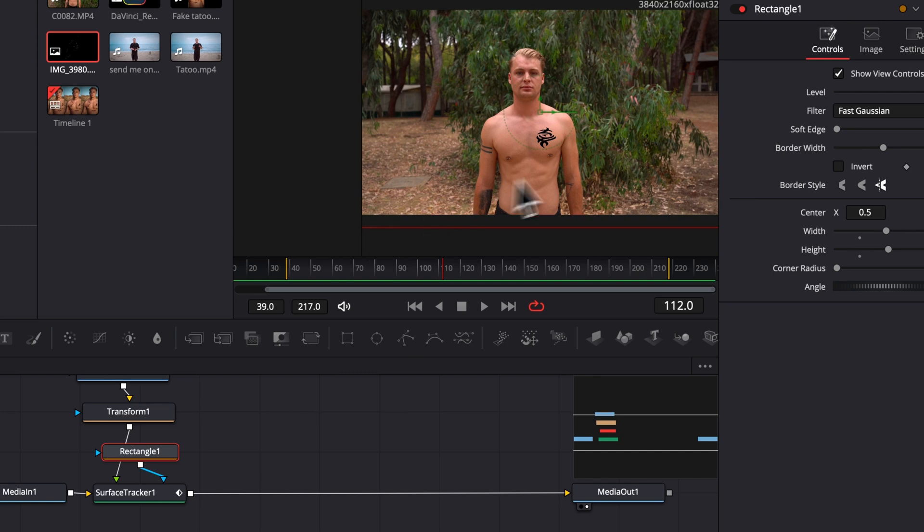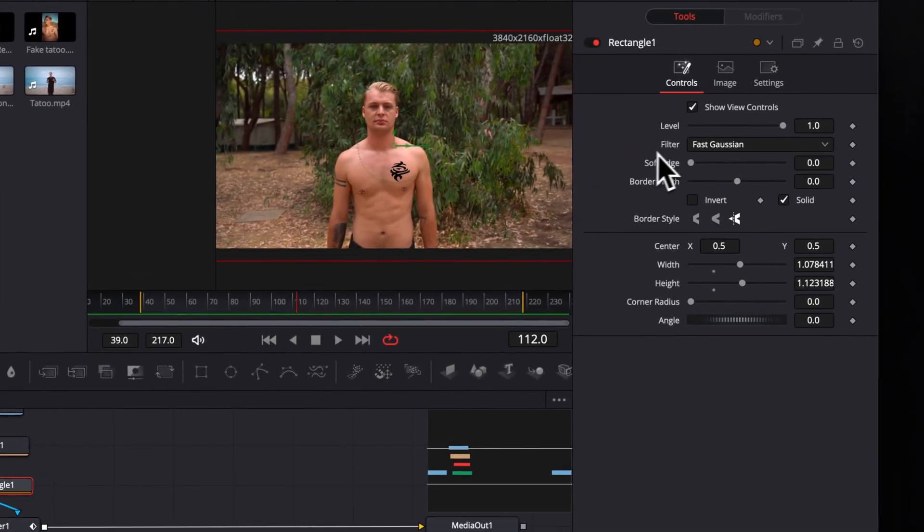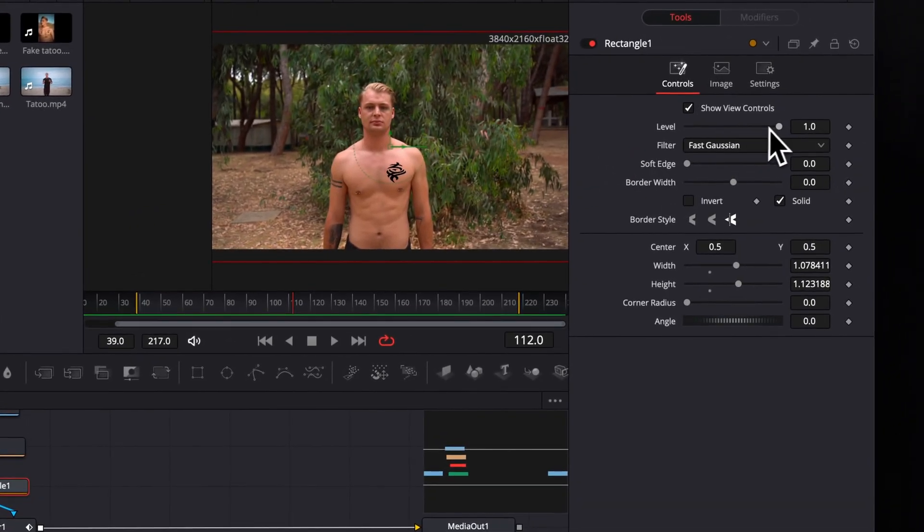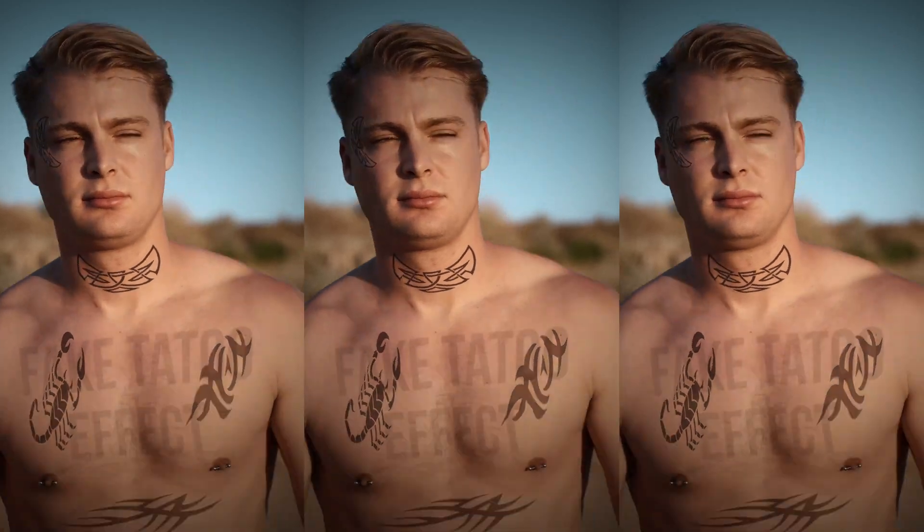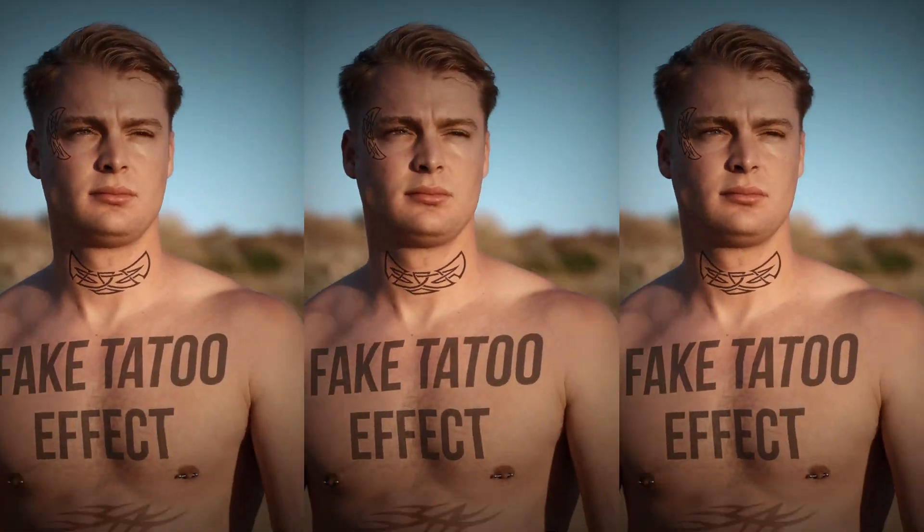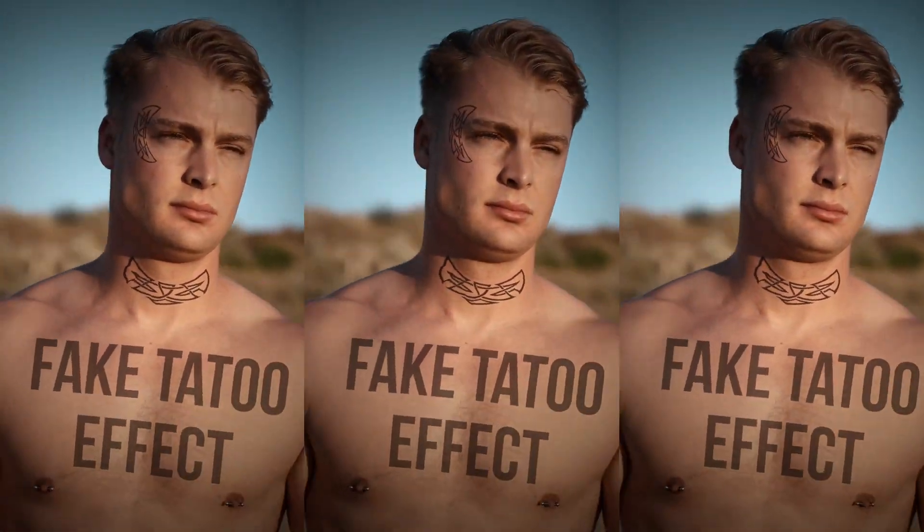Now, in the Inspector window, we can adjust the opacity to our needs to create a realistic look. I would love to see the stuff you create with my tutorials, so feel free to send me your work on Instagram, and let's create awesome content together.